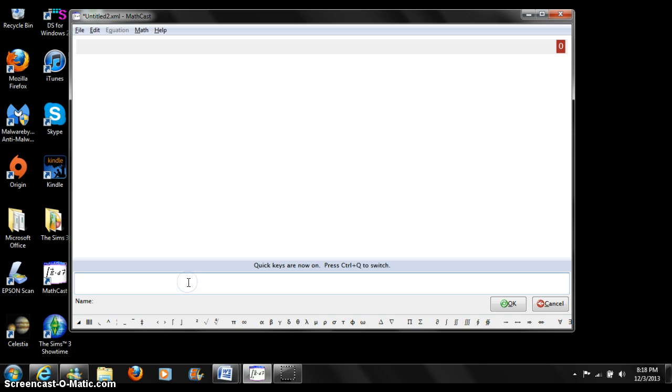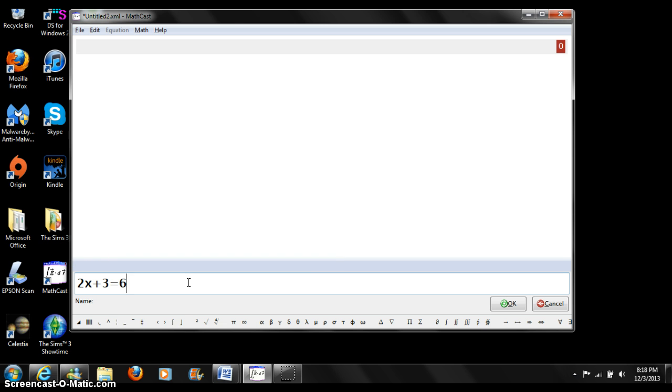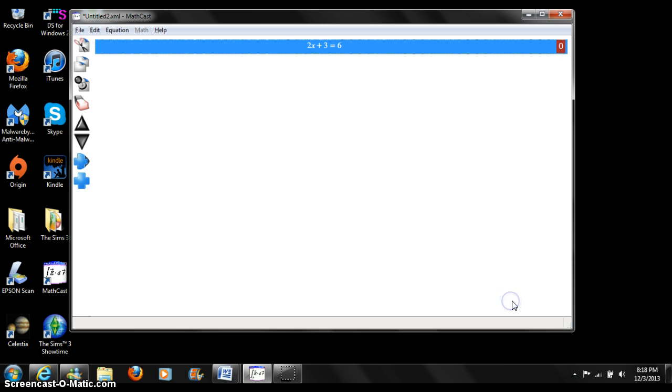This is where we type our equations. I will put an example: 2x plus 3 equals 6. We then can press ok, and our equation is shown right here.